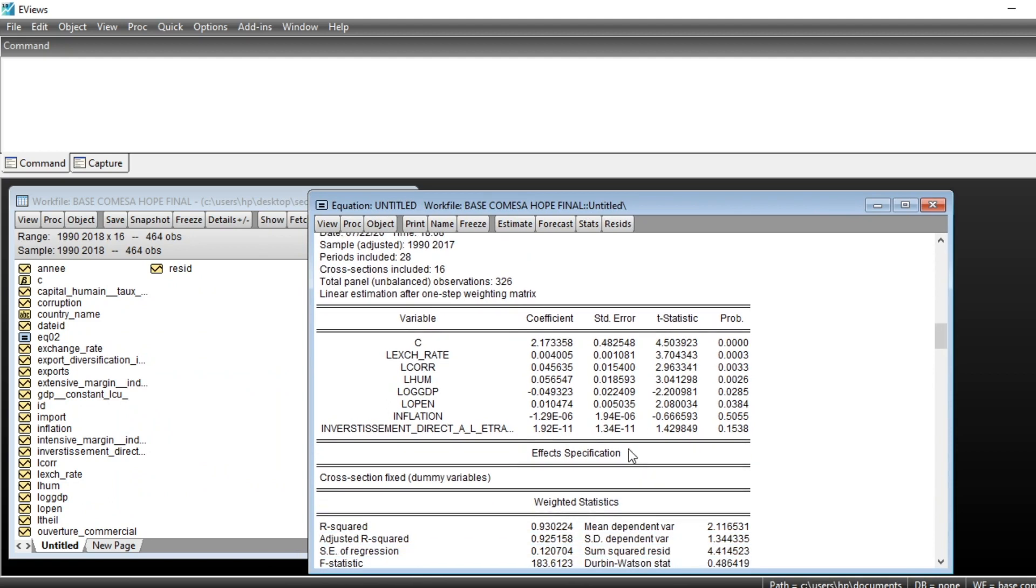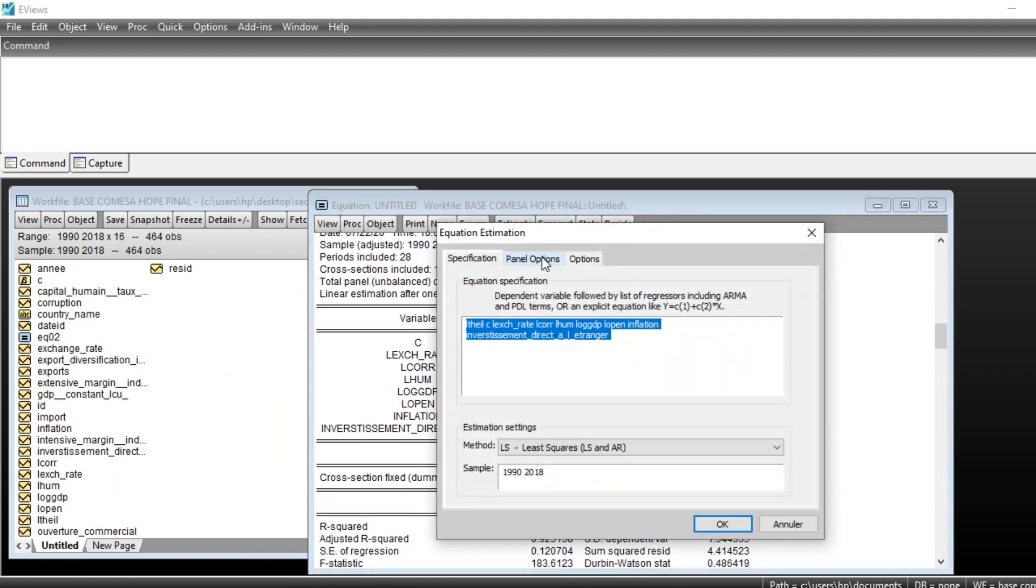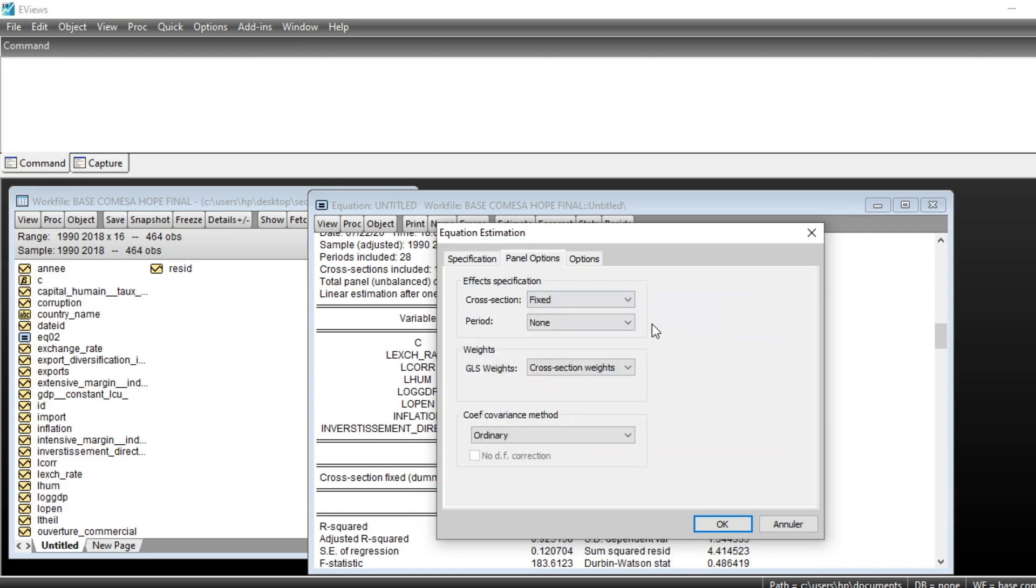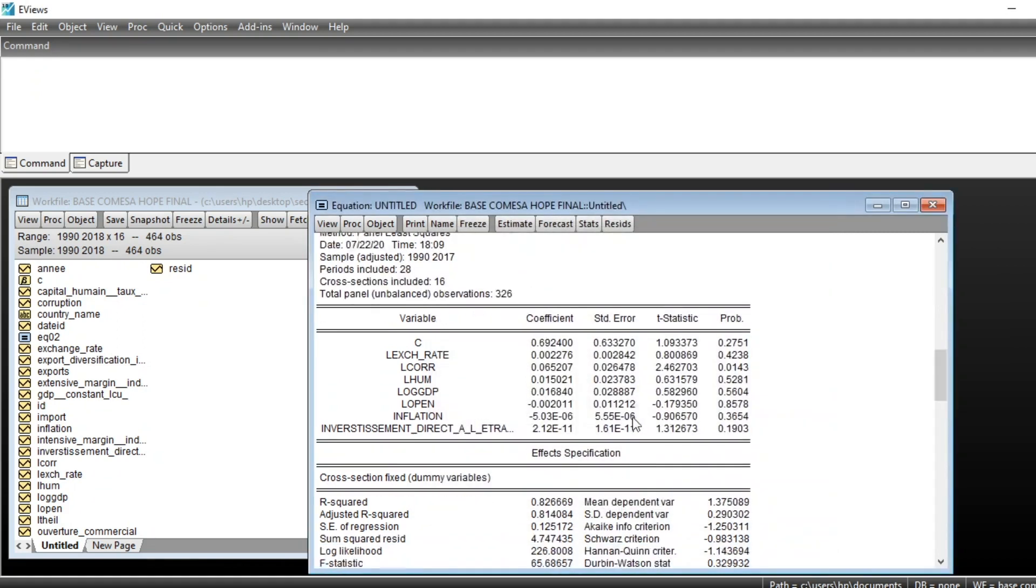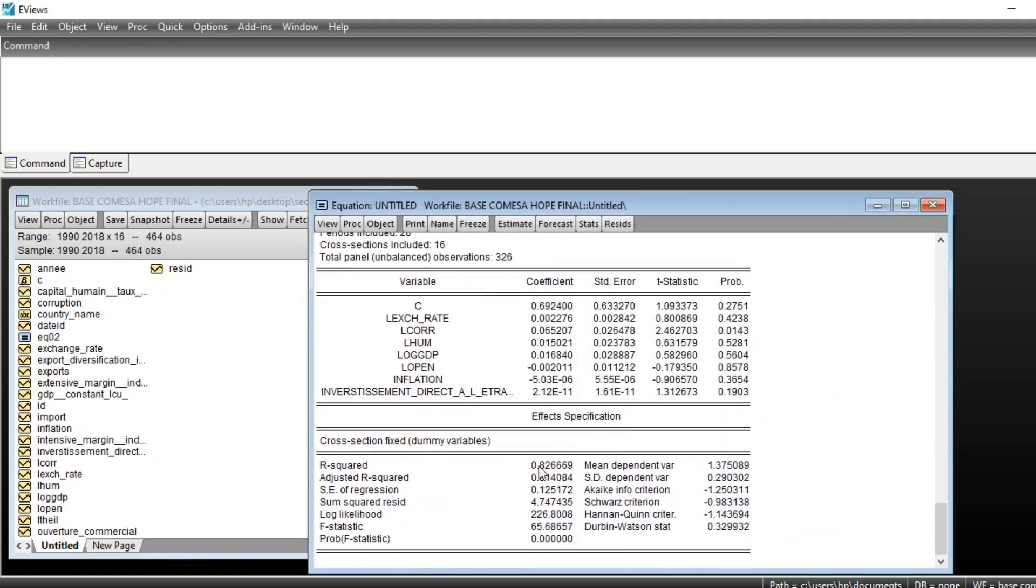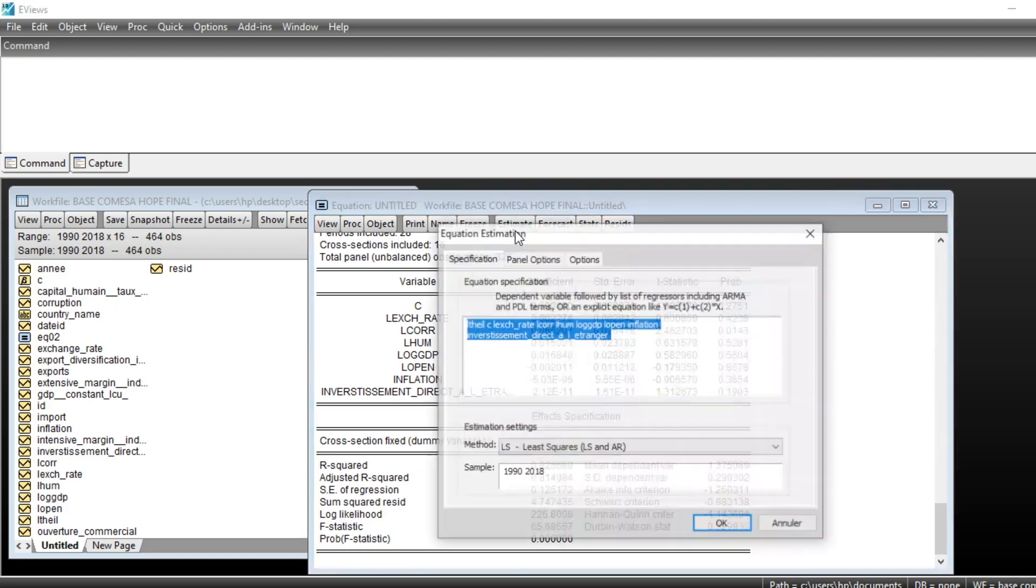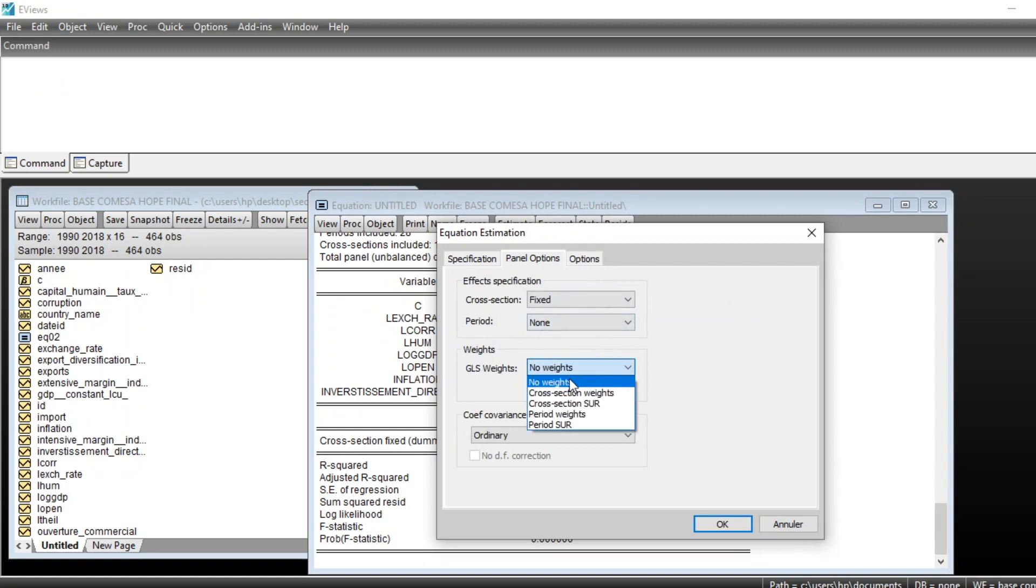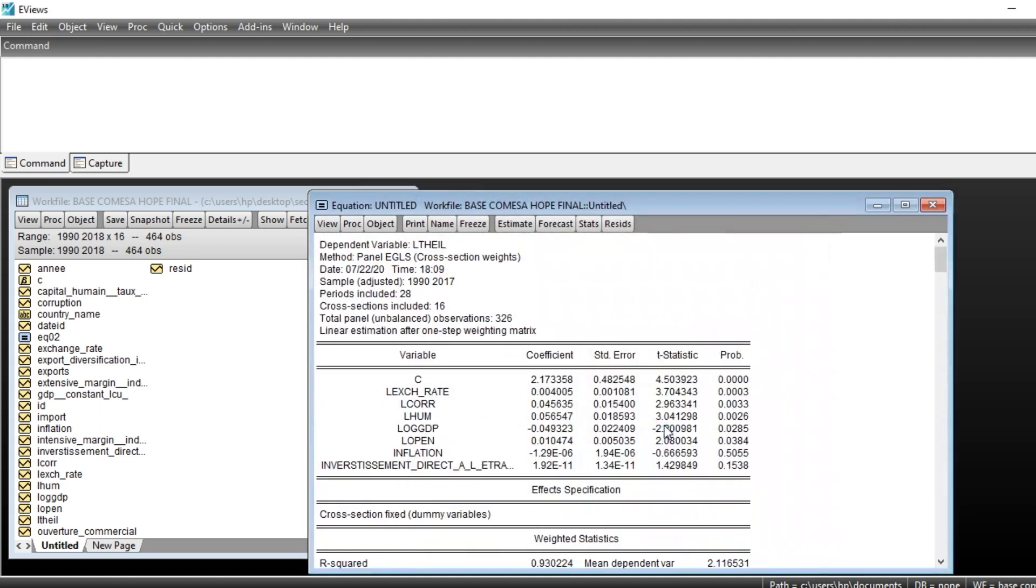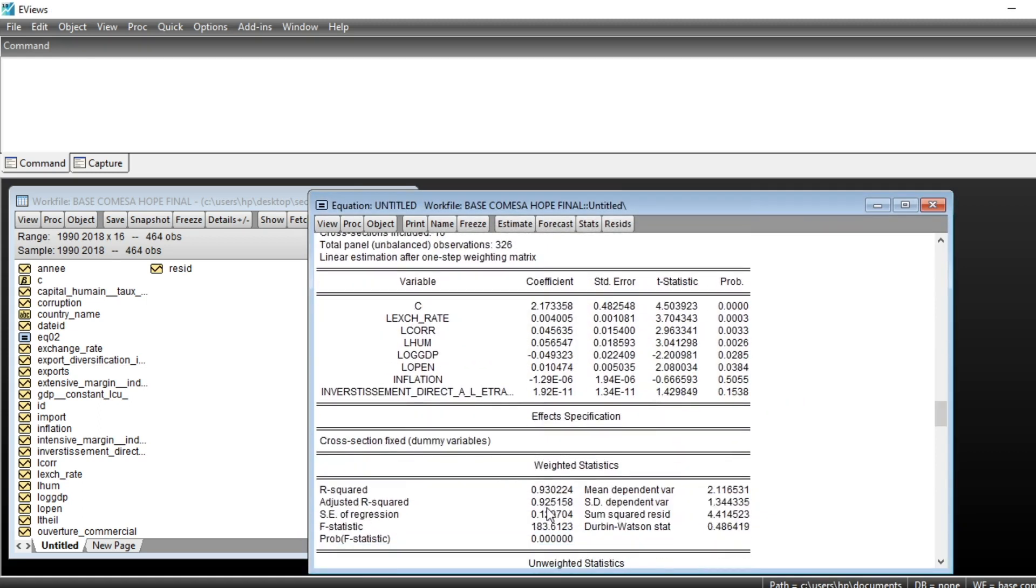You can see the model has been estimated. If we compare to our fixed-effects model without GLS weights, the R-squared was just 0.82. After running generalized least-squares with cross-section weights, the R-squared has improved considerably, and all variables are now significant.